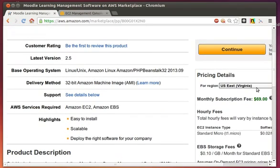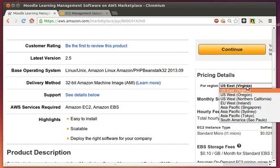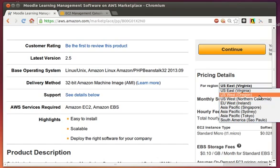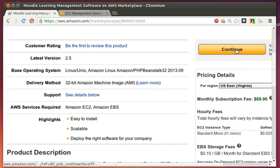One important thing to note on this page is the region that you would be deploying this server in. You can see that there are many different data centers all around the world, and you would want to pick the one that's closest to your audience. That'll give them the least amount of lag time when communicating with the server. You would just click on Continue here.